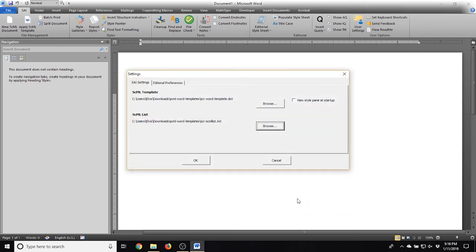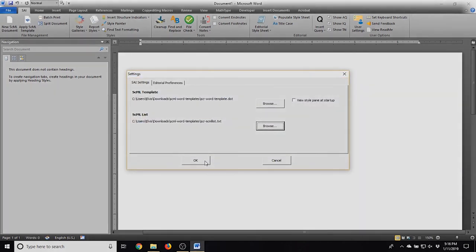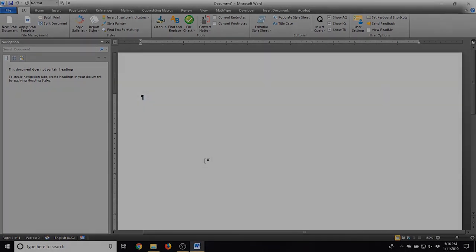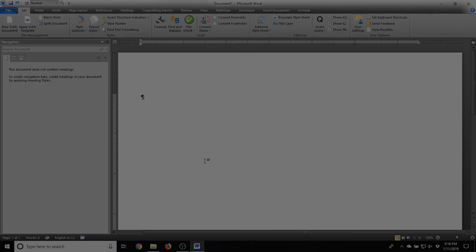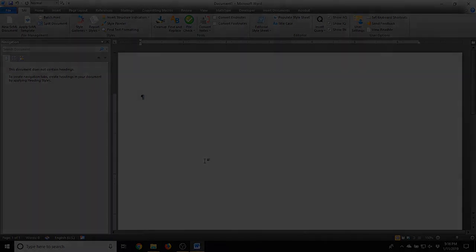Once this is done, click OK and the SAI will be ready to use.